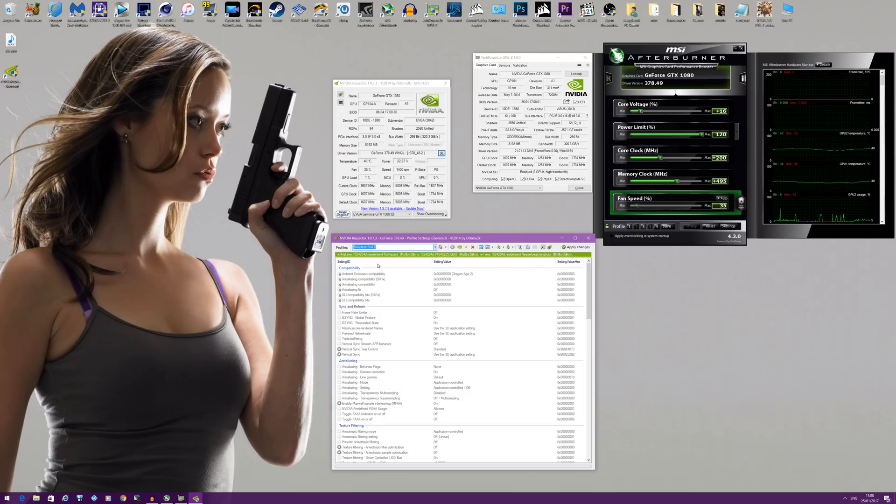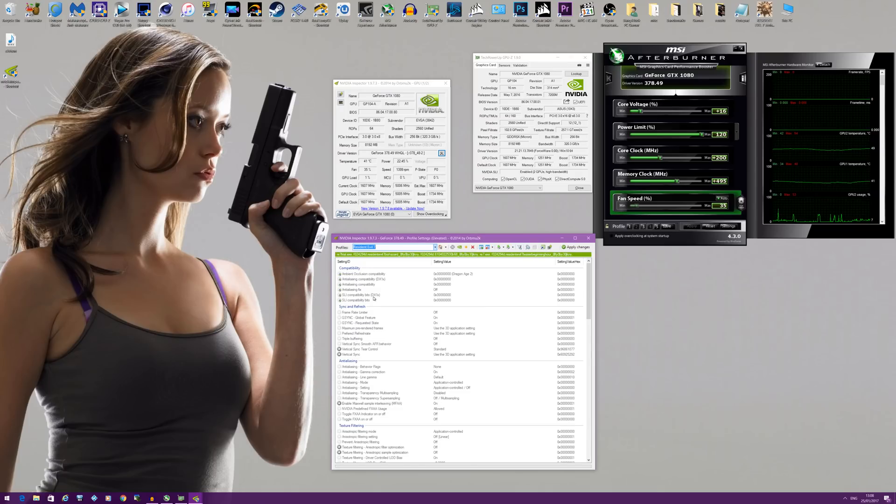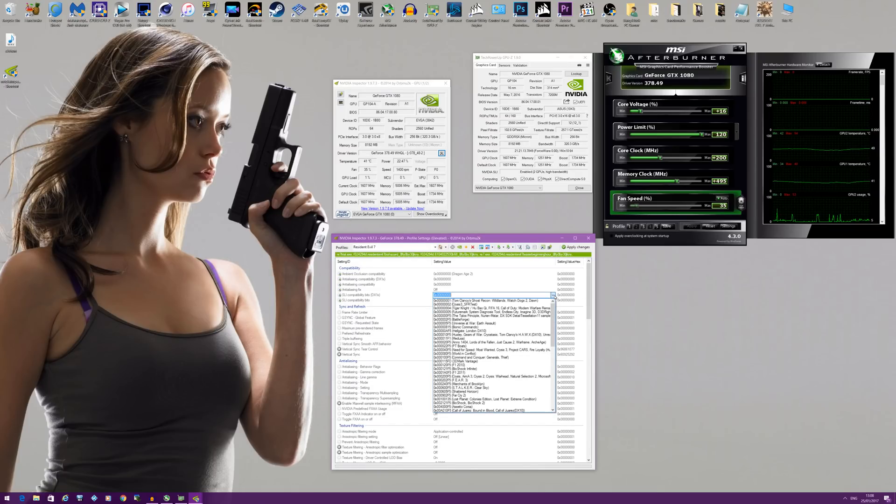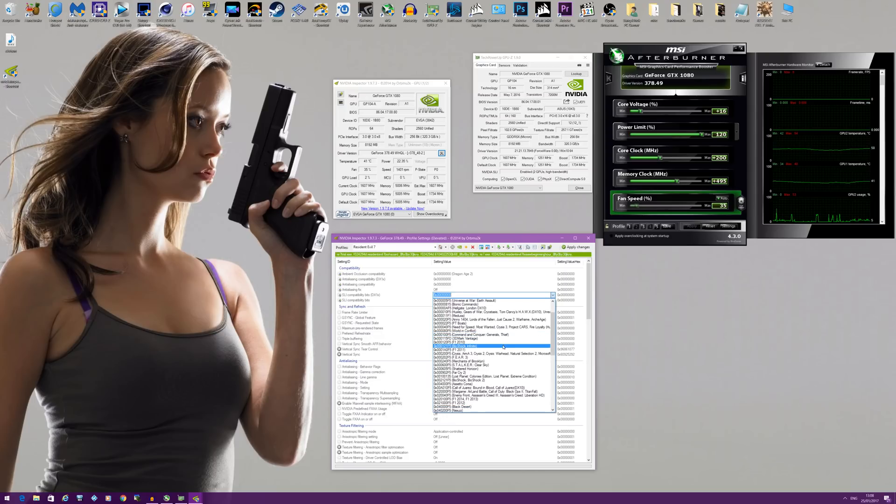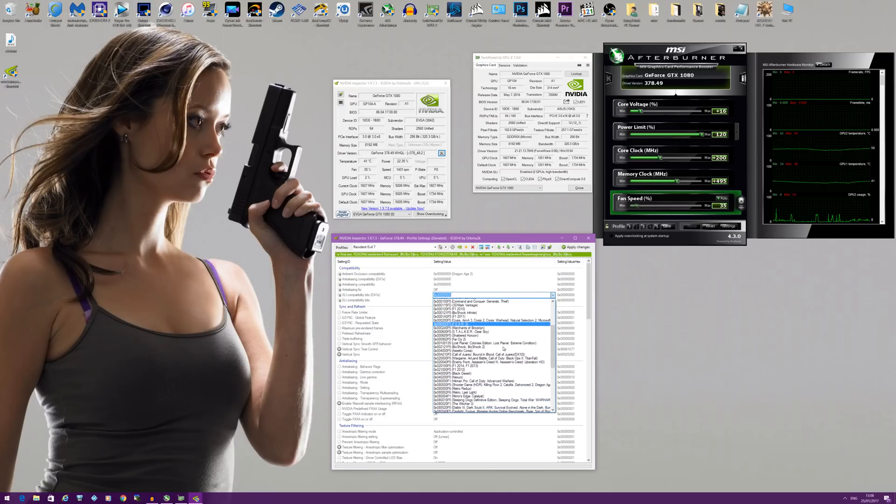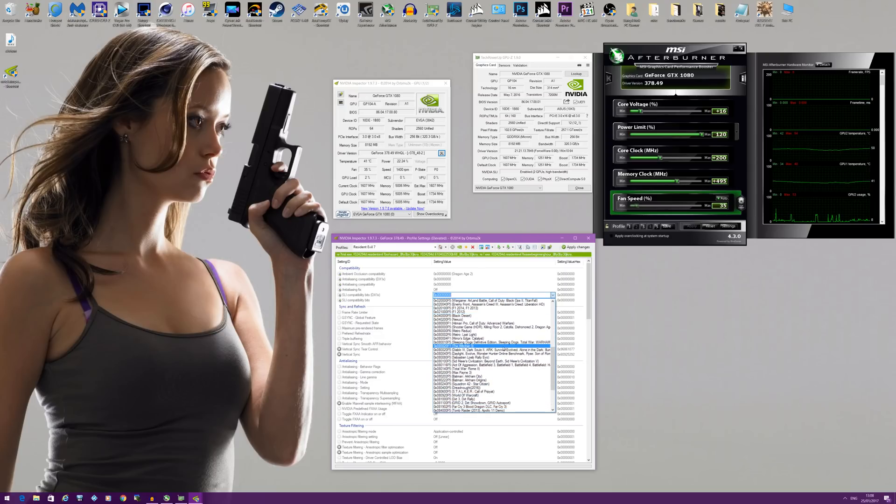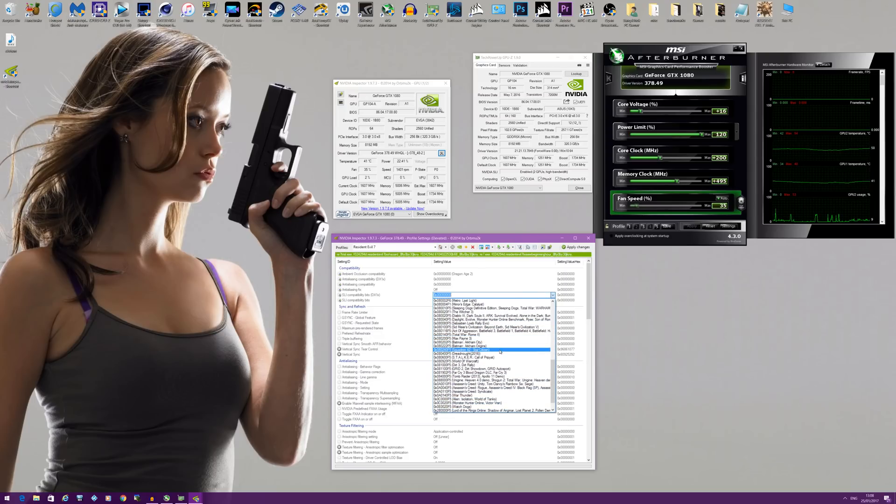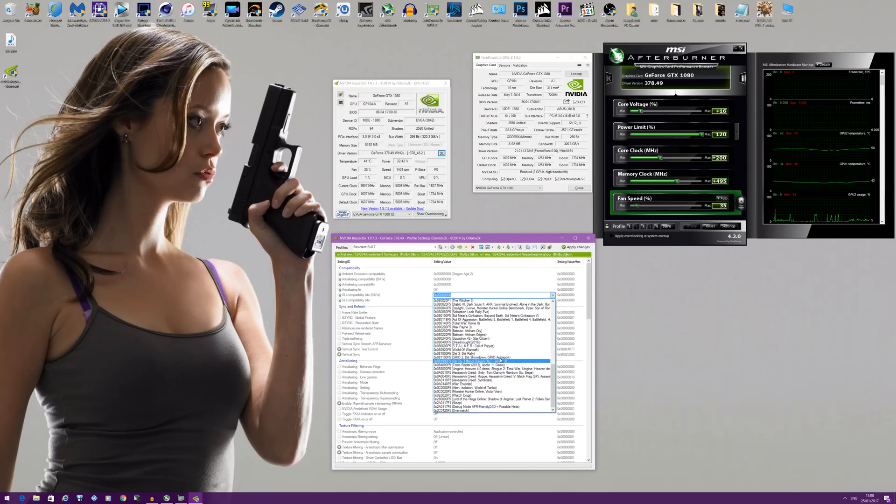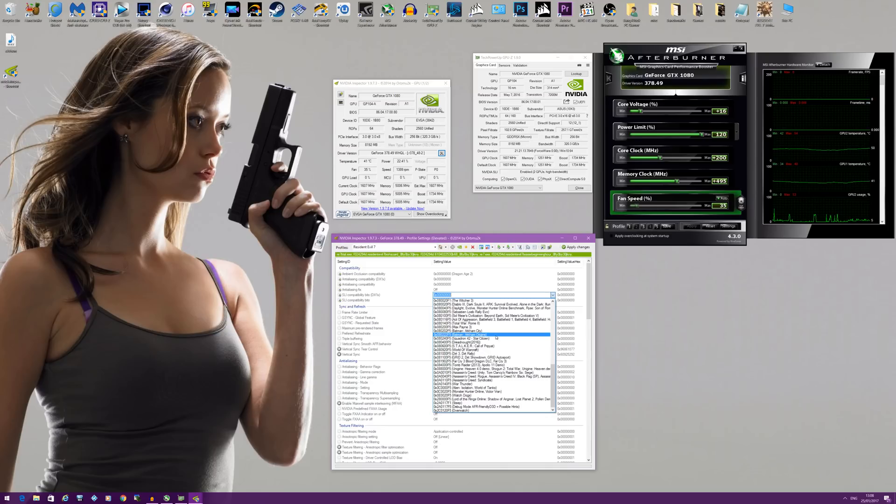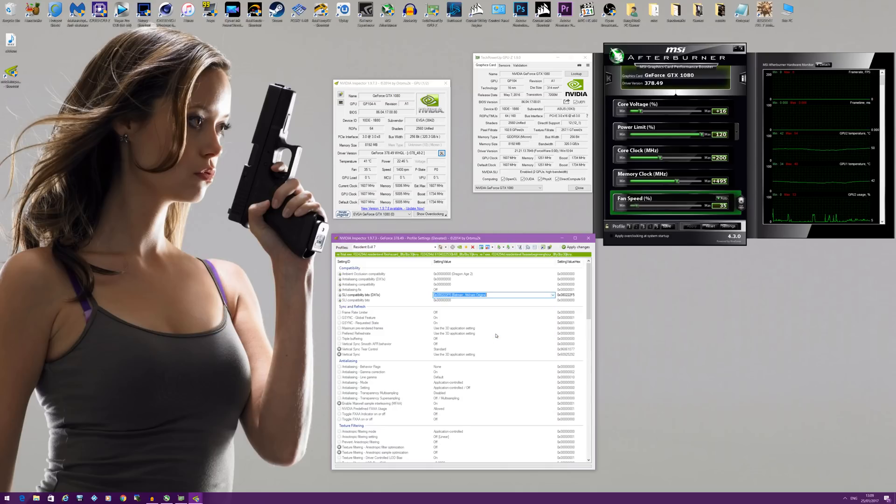Now the first thing you want to do is click SLI compatibility bits, and then it has in brackets DX1X. So the profile you'll be looking for is Batman Arkham Origins. So I'm going to go ahead and look for that now, which is here. Not Arkham City, but Arkham Origins. Make sure you select the right one.